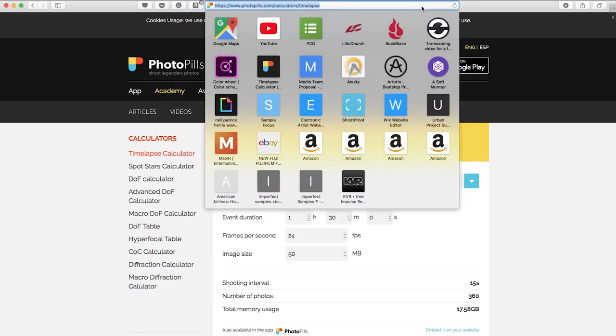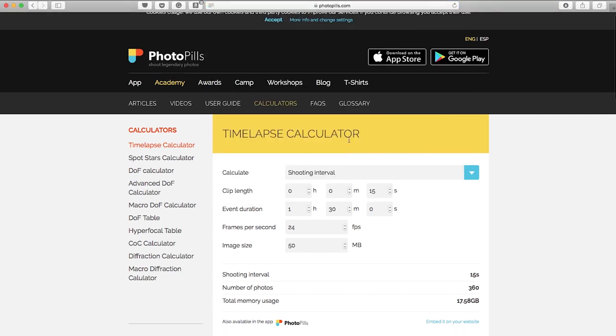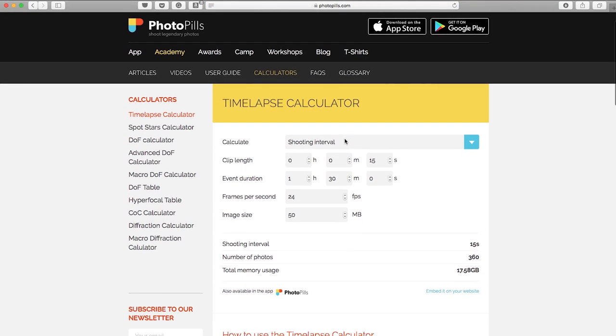You need to work backwards from a given variable, and in order to do that you need a time-lapse calculator. So the people over at photopills.com have a free one that I use all the time. I'm not endorsed in any way by photopills.com, although how dope would that be. Okay, so here at photopills.com/calculators/time-lapse, you've got this nice time-lapse calculator that's free.